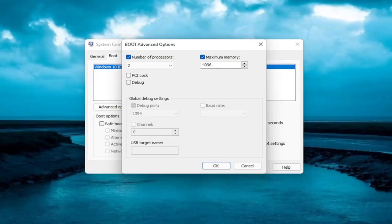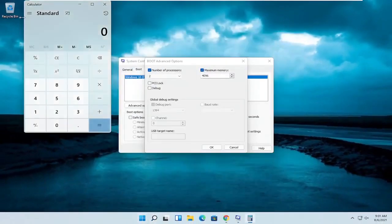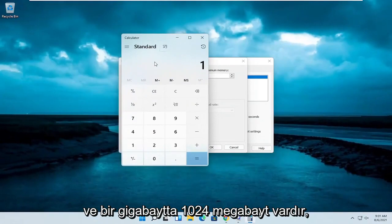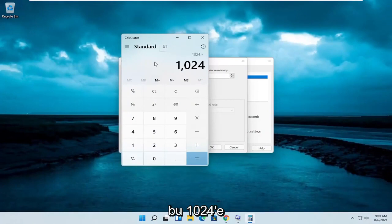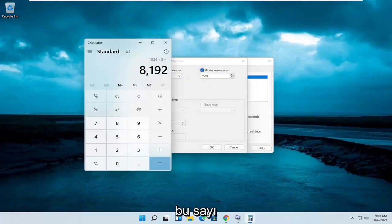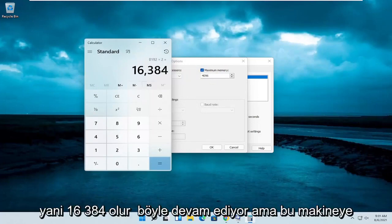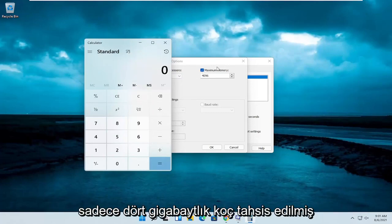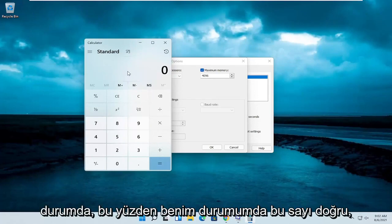For example, if you have 8 gigabytes of RAM, you can open up a calculator — there are 1,024 megabytes in a gigabyte, so multiply your gigabytes by 1,024. If you're using 8 gigabytes that gives you 8,192; if you're using 16 gigabytes it would be 16,384. I only have 4 gigabytes allocated to this machine.